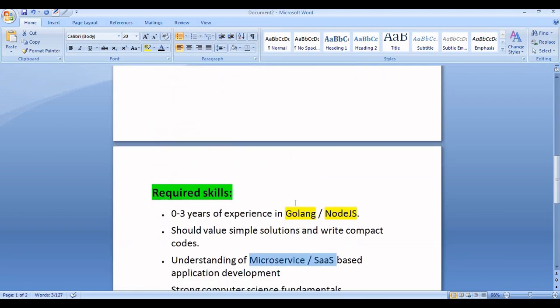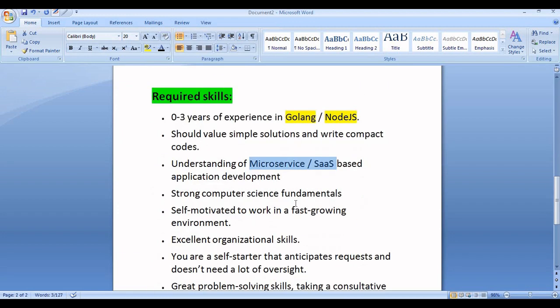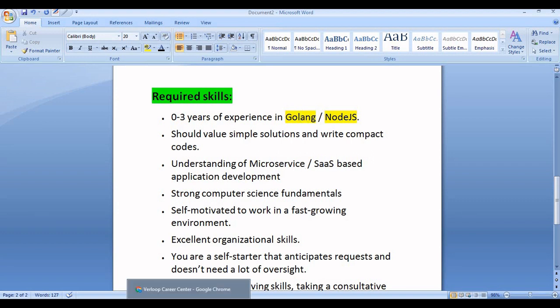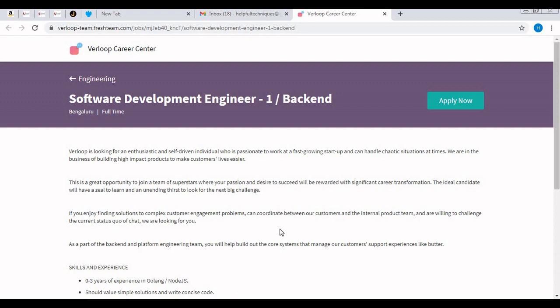They have not asked for JavaScript or AngularJS, so you must be skilled or have knowledge in Golang or Node.js. Let me take you to the official website where you can apply for this job role if you are interested.